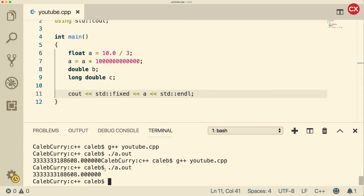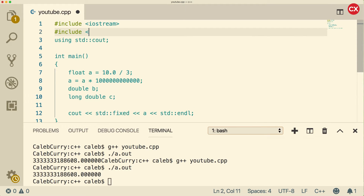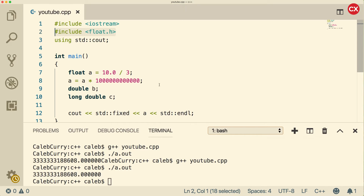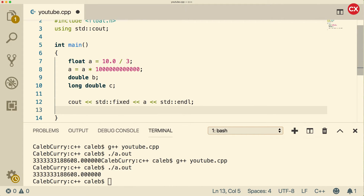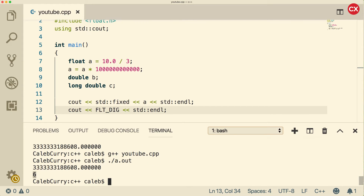You can see at some point it no longer says 3 - it starts going 188608. That is what I'm trying to explain: floats are not entirely trustworthy. To find how many significant digits we can trust, go to the top and include float.h. This file makes available some constants that tell us how many significant digits a particular data type is trustworthy to. Let's do a cout of float_dig for digits. When we run this, we get six. So we can trust this to six digits. You can see the seventh actually got the right value, but that's not really a guarantee - we can only trust it to six.